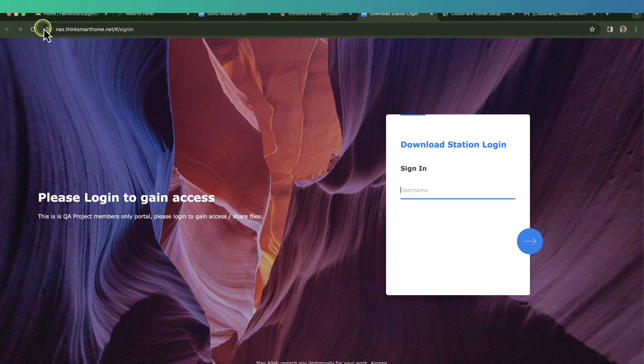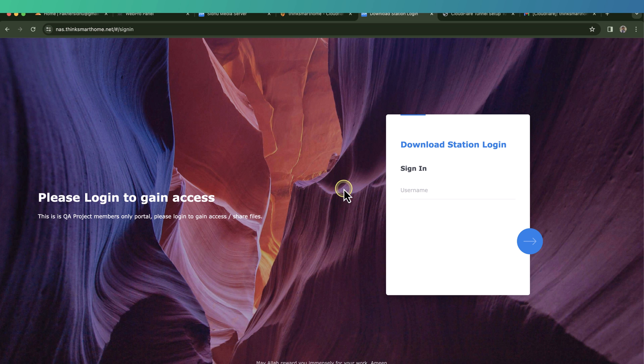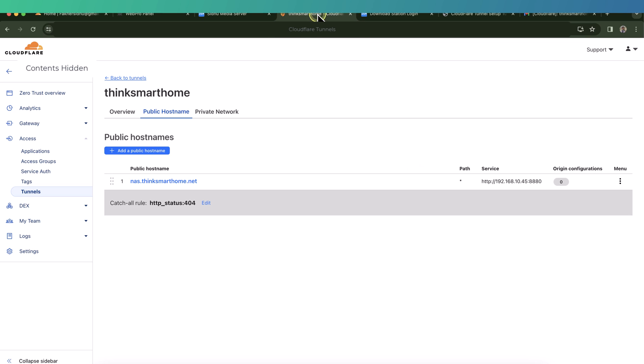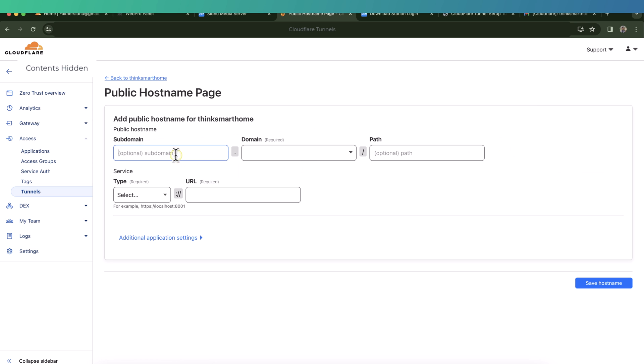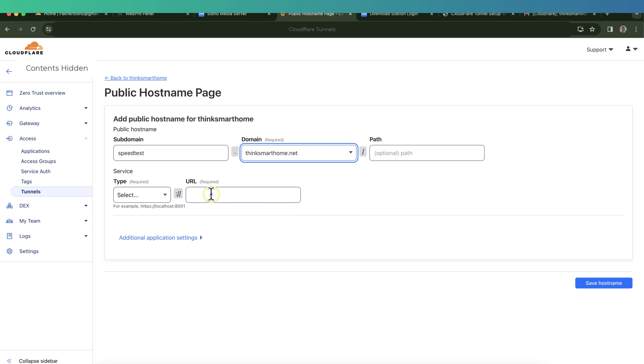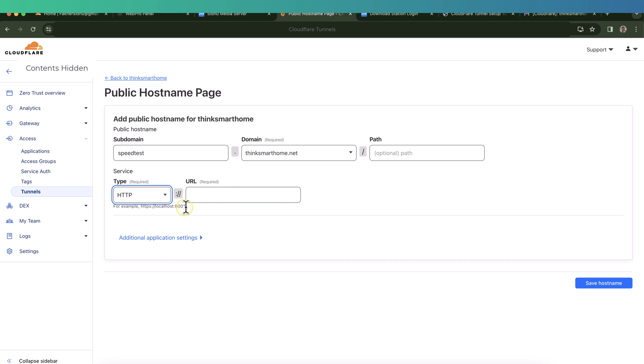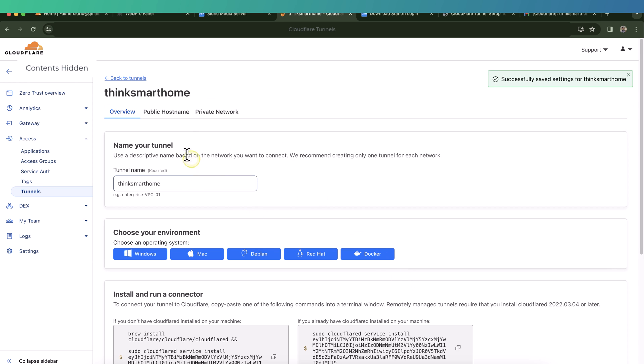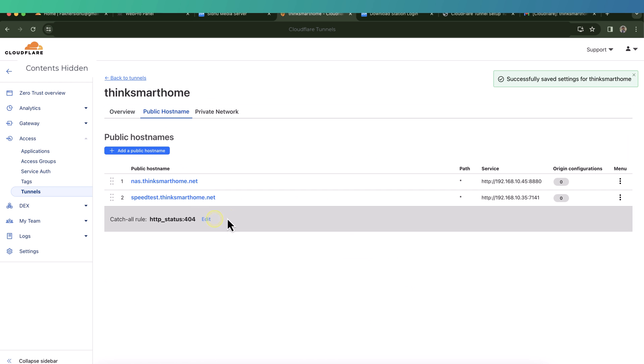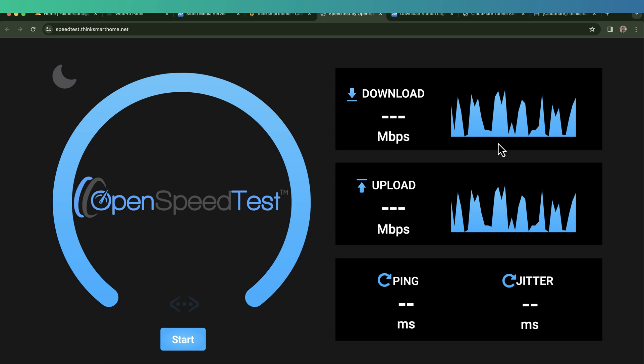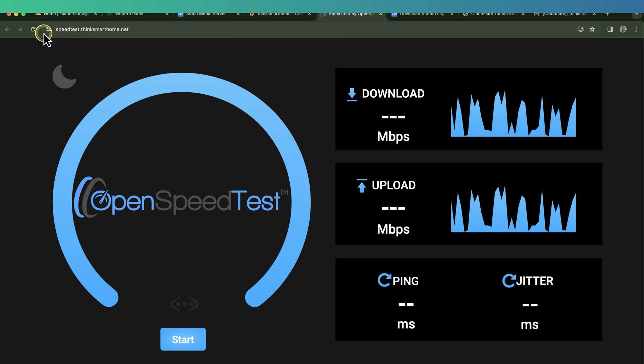And we can check the connection is secure because this is encrypted and it is under a valid SSL certificate. Similarly, we can create a few more services here just to show you. So we'll go back to the portal again and then add a public host name. Then here in this case we'll be adding, let's say, speed test. I'll select my domain name, select the service and the IP address. So this is my open speed test. So I'll select IP address and the port name. So I'll click save, back to the host name again to test this one. My speed test is loading up. So again, we can verify the certificate and the SSL connection which is secure.